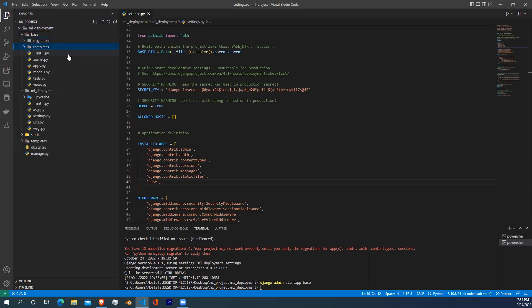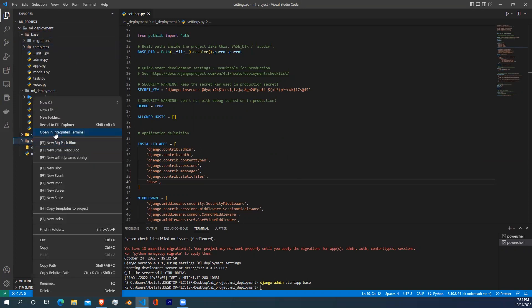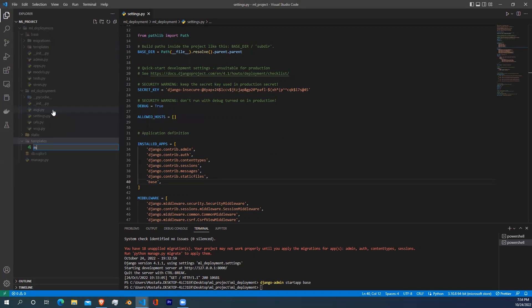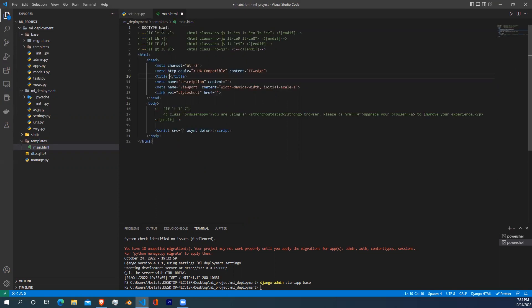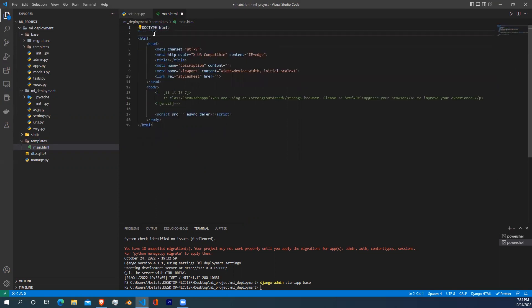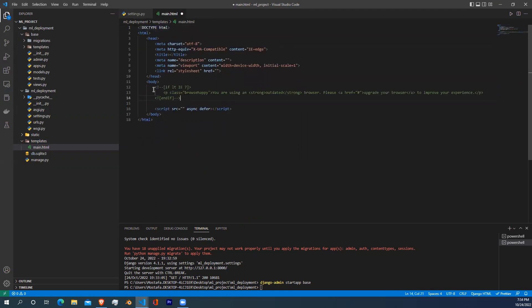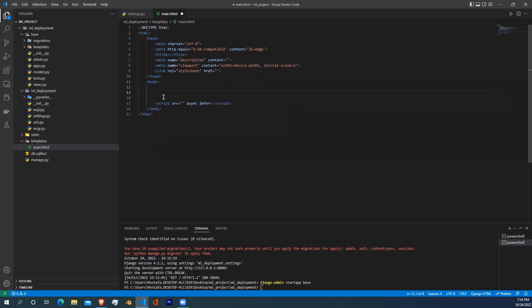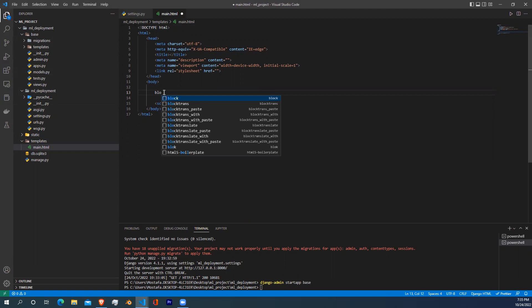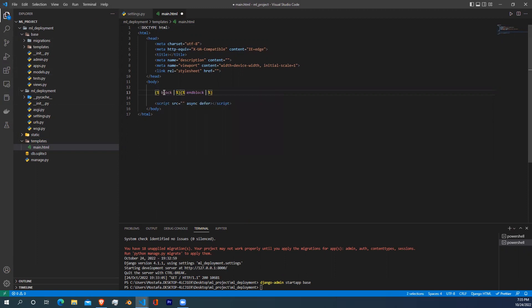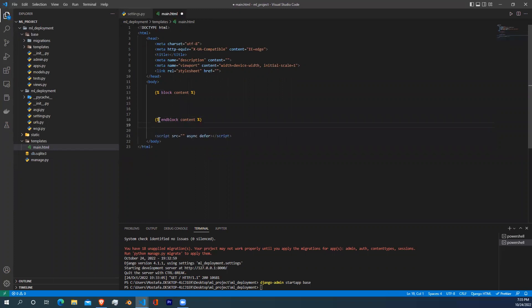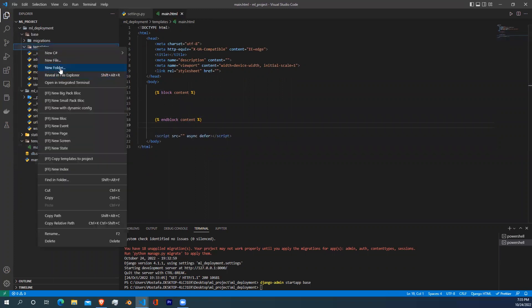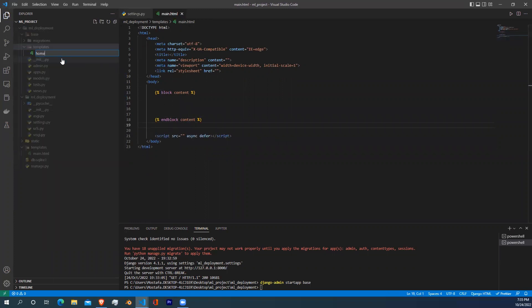Now let's create our HTML files. Go to machine learning deployment, then go to templates and create an HTML file and name it main. This file is going to contain the default HTML code which we will extend from it into another HTML file. Don't forget to write block and end block content as it's necessary so we can extend from this file. Now go to the base folder and go to the templates folder.